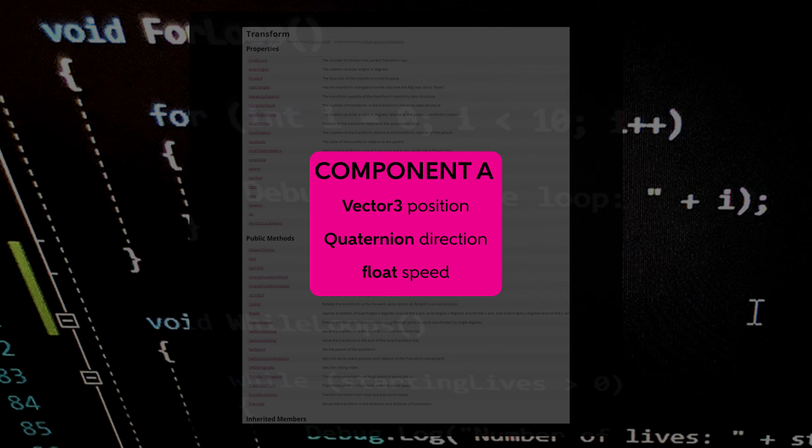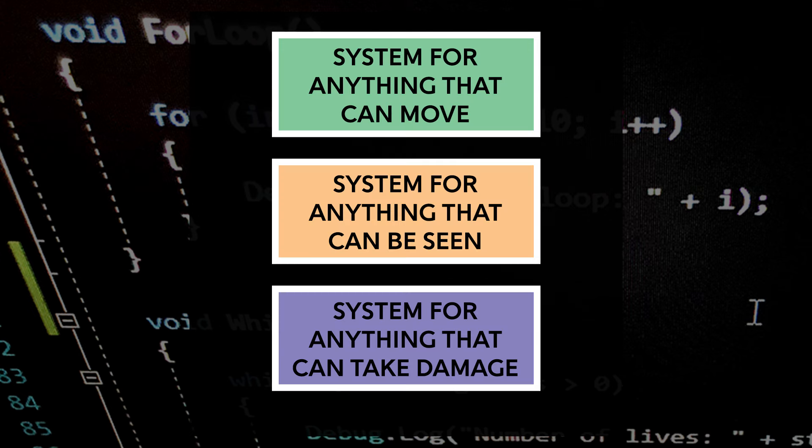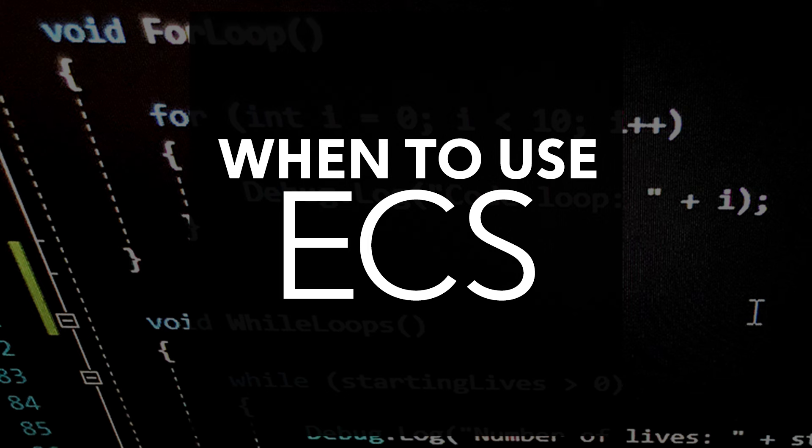This does require a bit of mental gymnastics. One nice thing about the object-oriented approach is that data and functionality is grouped together within a relevant class. This is very easy to think about. With ECS, on the other hand, the systems are working in an abstract space. Any entity could be passed in as long as it has the appropriate component, so you have to think in more generic terms. I'd argue that this is a more advanced solution for more seasoned developers, and that ECS isn't always the right way to go for a project.